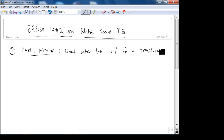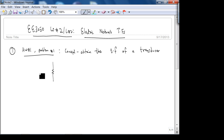A speaker is a transducer which is the inverse of a microphone. The transducer we are dealing with is a potentiometer, and this is a classic transducer in the sense that it converts rotations θᵢ(t).